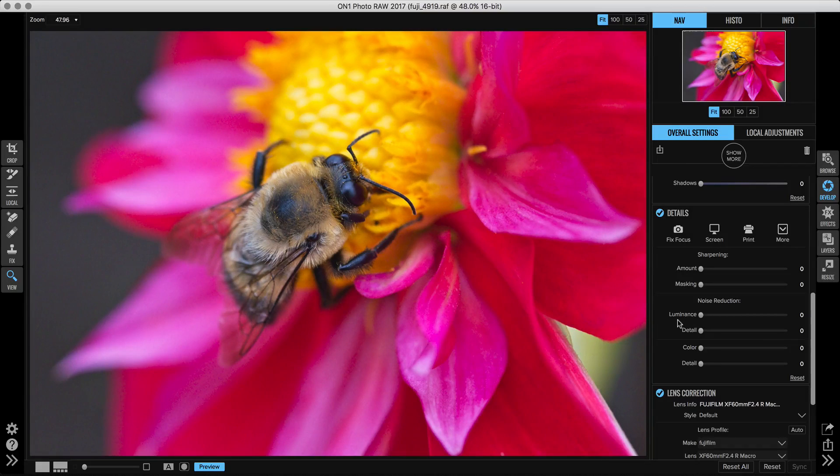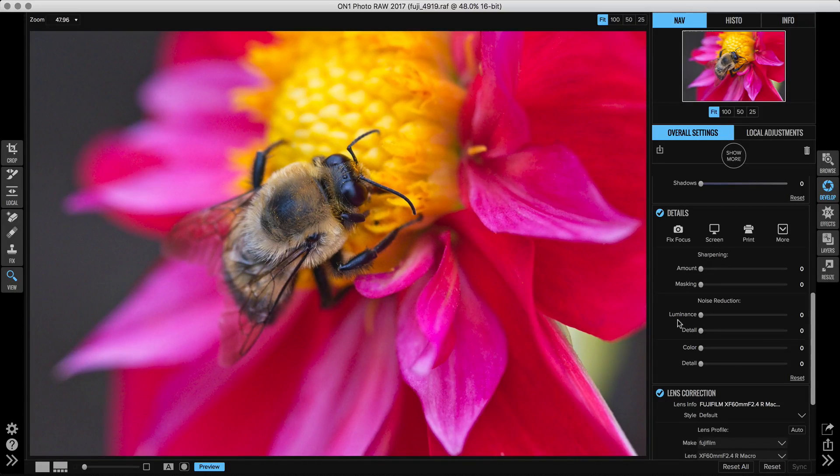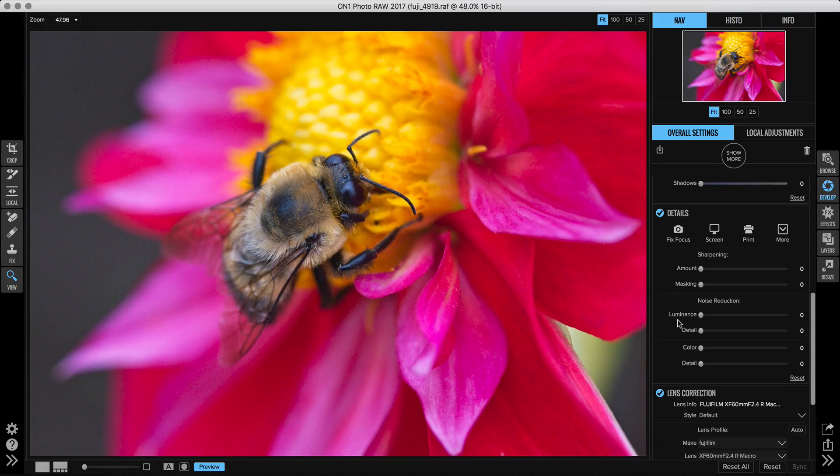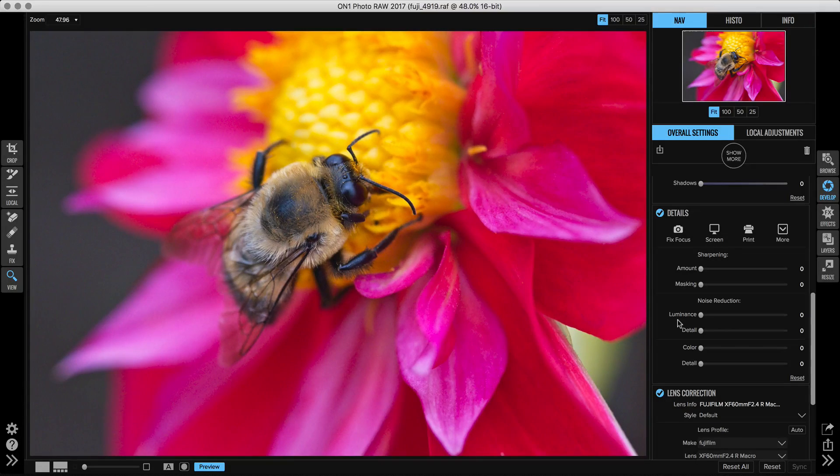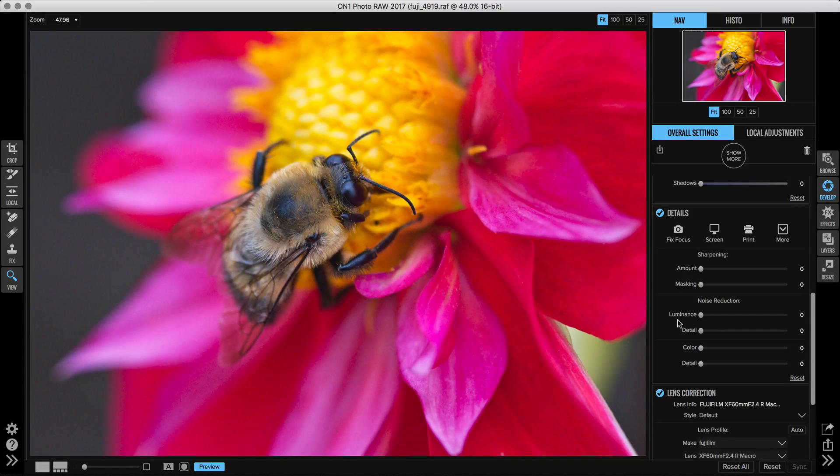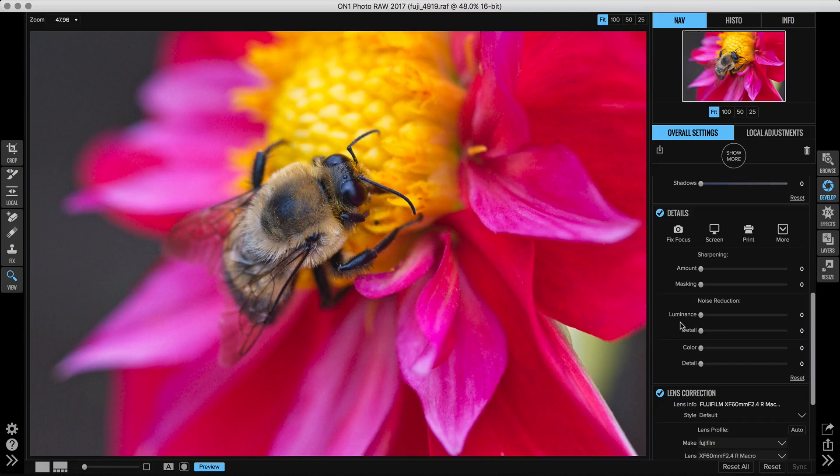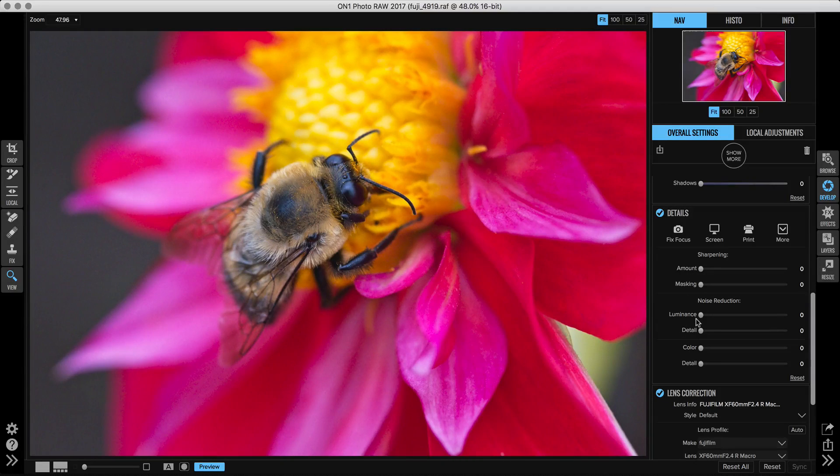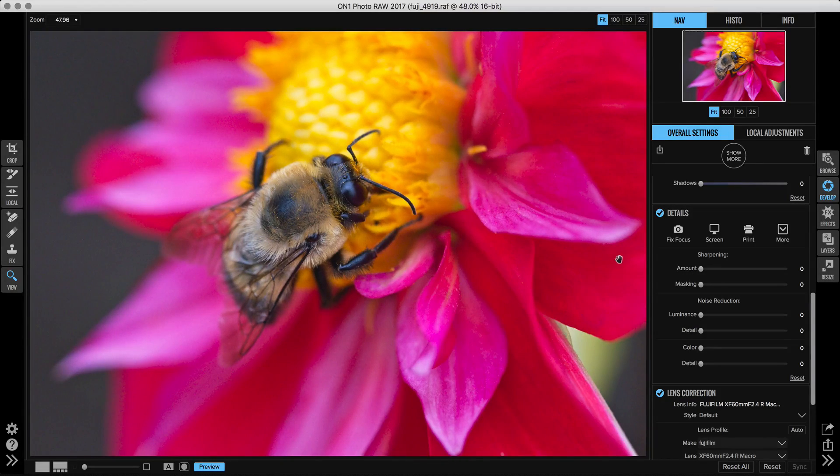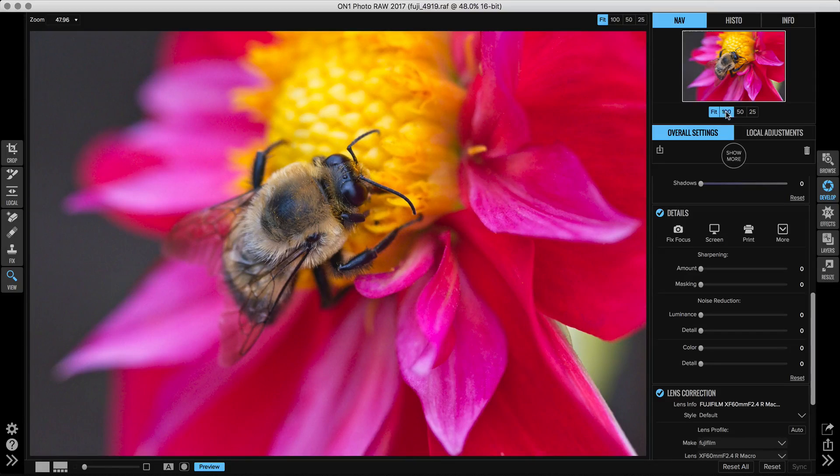The details pane combines two important things that kind of tend to fight each other: sharpening and noise reduction. We put them together because you kind of have to adjust them both at the same time. Let's start off with the sharpening. Whenever I want to adjust sharpening or noise reduction, I always want to zoom into 100% at least.